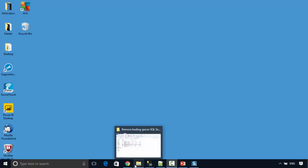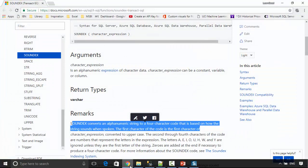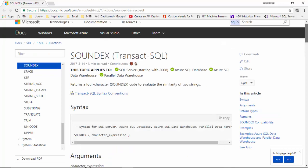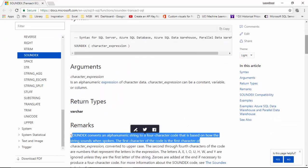We'll use the SOUNDEX function for that, and as you can see here I've got the documentation open. This is the Microsoft documentation for the SOUNDEX function, and it says that SOUNDEX converts an alphanumeric string to a four-character code that is based on how the string sounds when spoken.